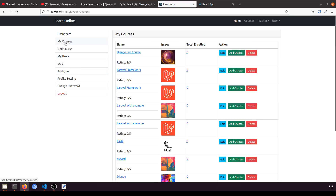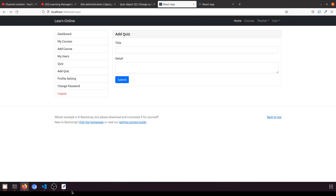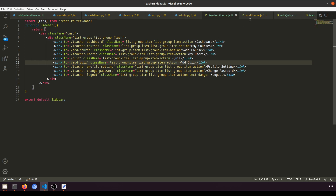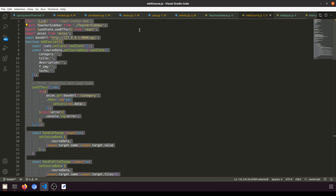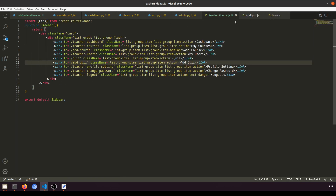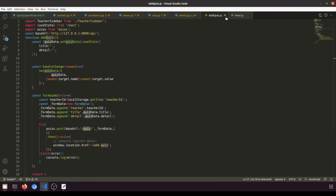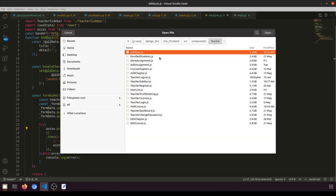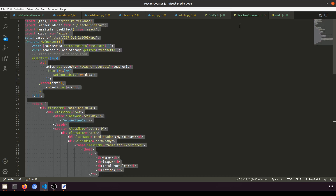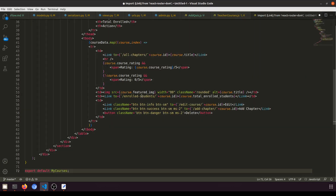So it will work the same as My Courses. Let's create the component and fetch the data. In the quiz section we have Add Course — we don't need that — and we don't need the teacher sidebar Add Quiz. From here we will show Teacher Courses. I'll copy that, paste it, save it.